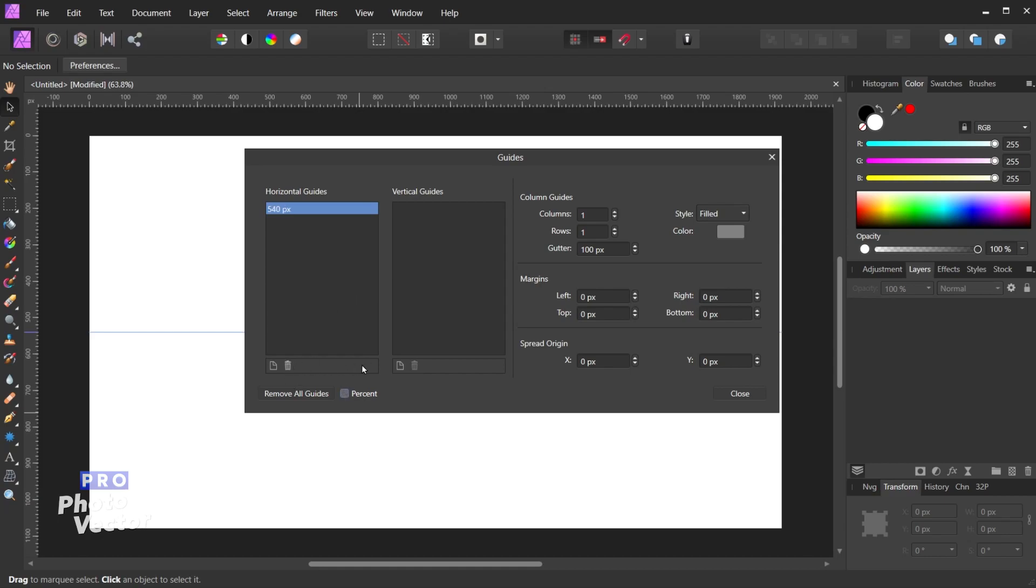So let me delete this horizontal guide. So now that we're done with the ruler guides let's move on to the column guides. That is the second type of guide found in Affinity Photo.